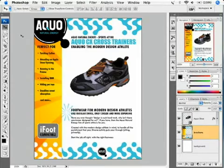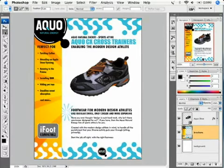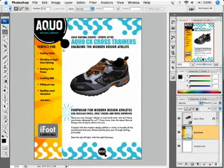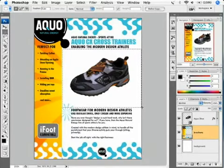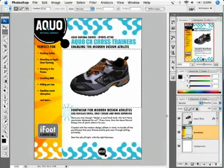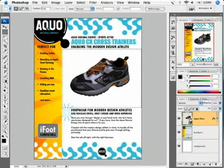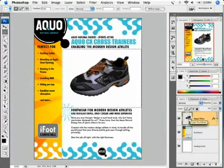Using the Rectangular Selection tool, select the area around the shoe. This region will represent the 3D viewing area. Make sure the aqua shoe layer is selected, because these plugins do work on the selected layer.